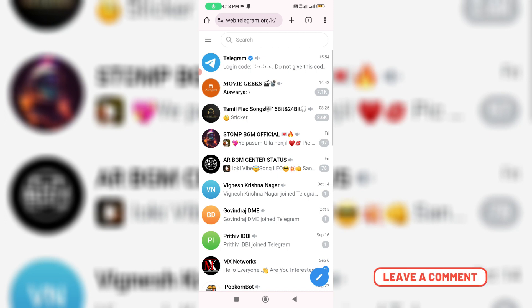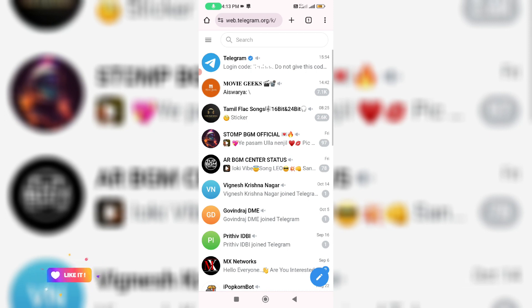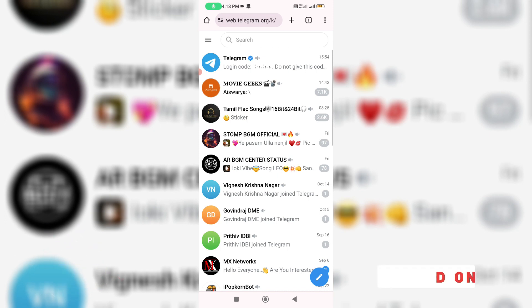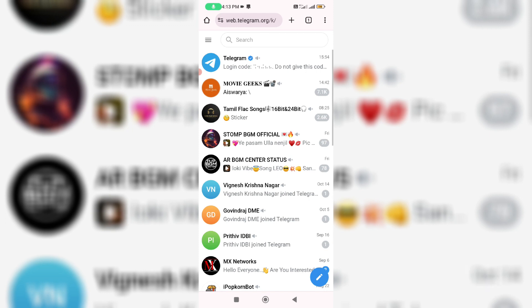Friends, if you have any doubts just comment below. Otherwise, leave a like. My channel also has a Super Thanks feature, so please support it. For more tech videos, you can subscribe to my channel TechOns. Thanks for watching!